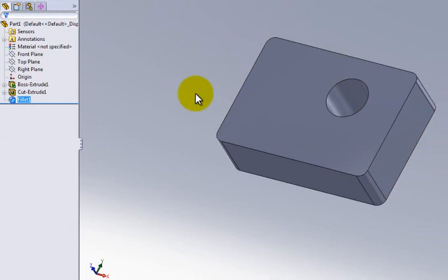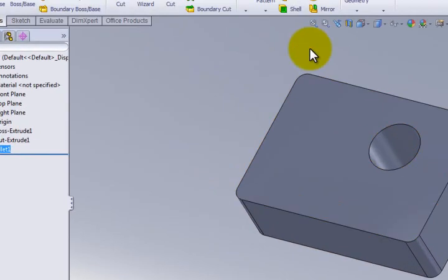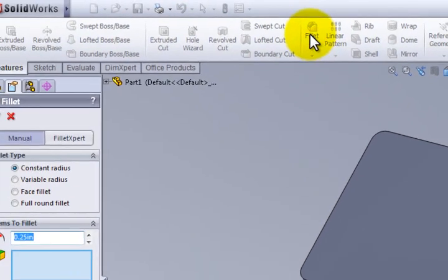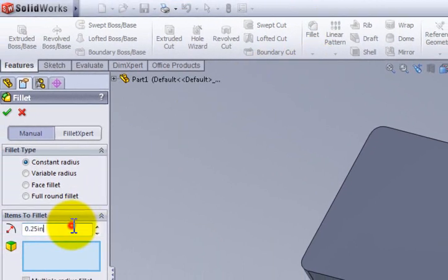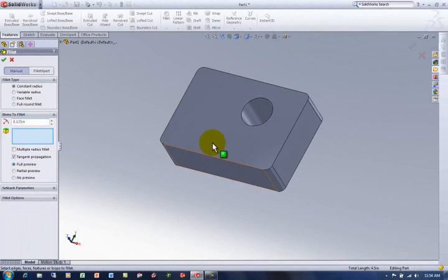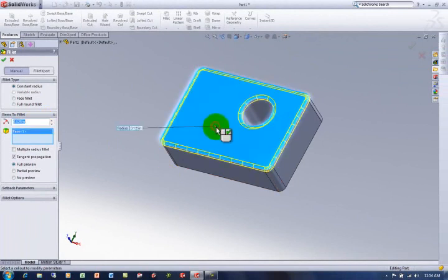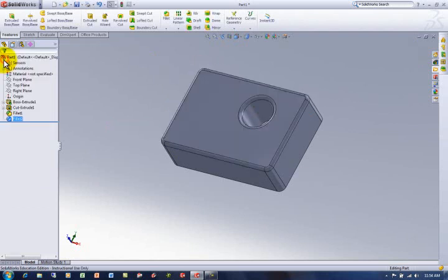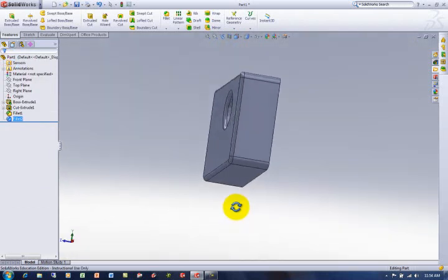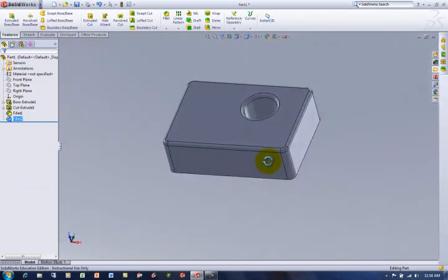But up here on the top edge, I want smaller radiuses, but all the way around. So I'll go back to the fillet command. And this time I will go back to that default, or close to it, 0.125. And then I'll grab this top face. Now it knows because I grabbed the face to go ahead and grab every edge of that face and put a fillet on it. So now I've got a part that's starting to look a little more completed or whatever.